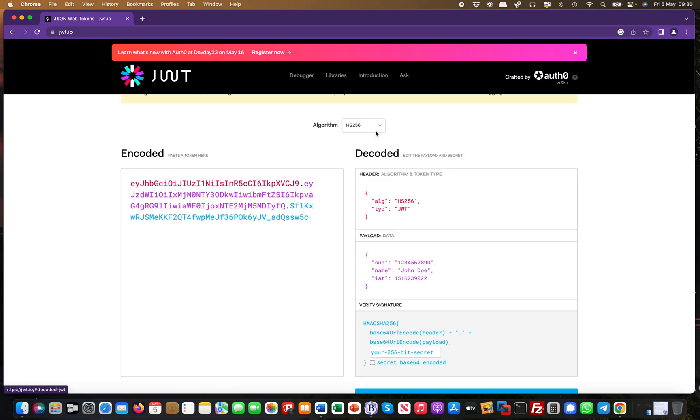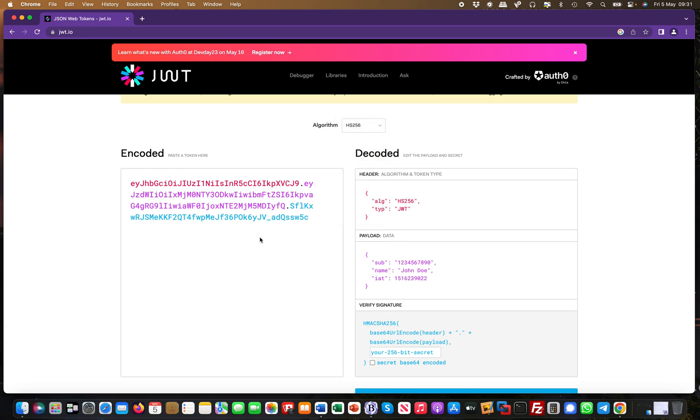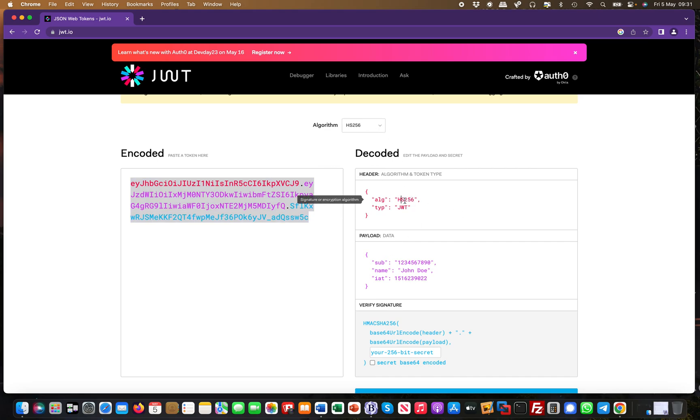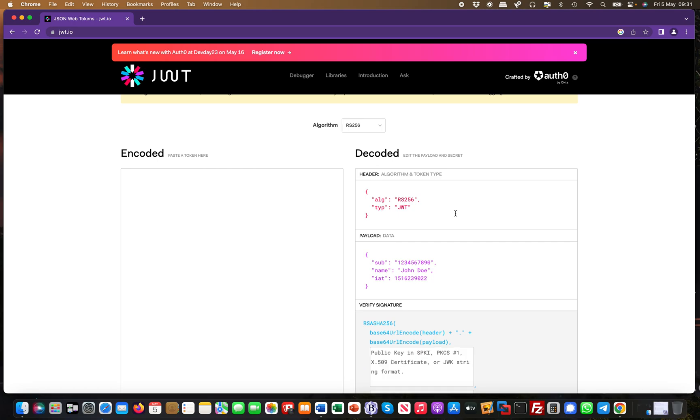It detects the algorithm when you pull the JWT token that you captured in a request. You could change the algorithm to RS256, for example. But most importantly, the payload portion is critical because it often contains sensitive information.